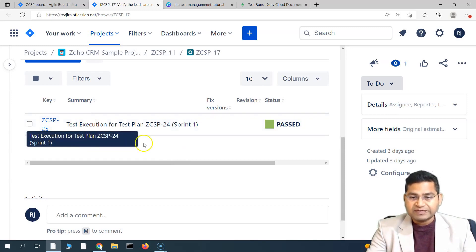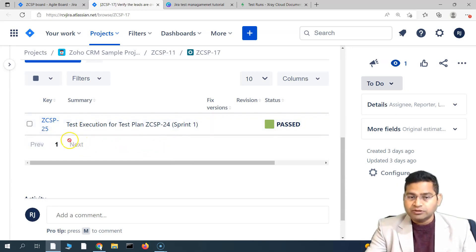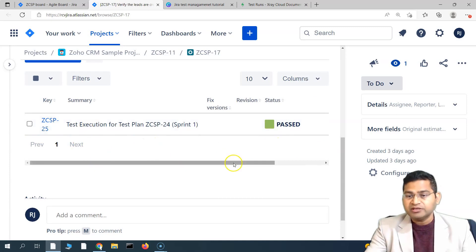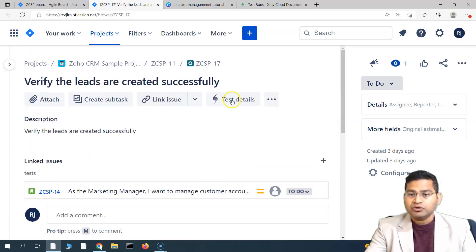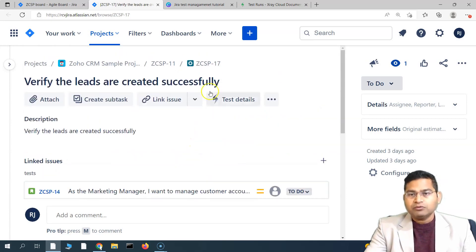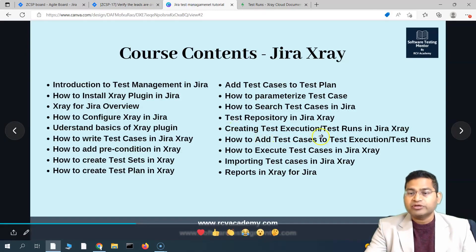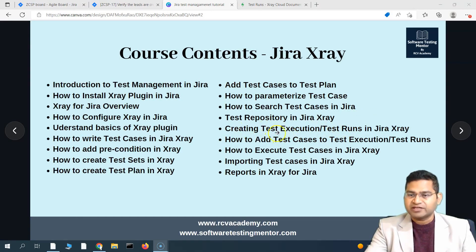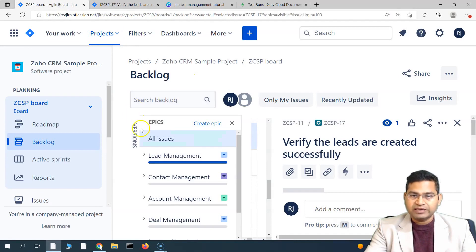A test can be part of multiple test executions. If a test has been added to multiple test executions and executed, you will see multiple runs created here. This is the test execution which is an issue type, and runs are captured as internal instances in the test details when you go to the test run tab of the test case. Now the next question is how to create a test execution.